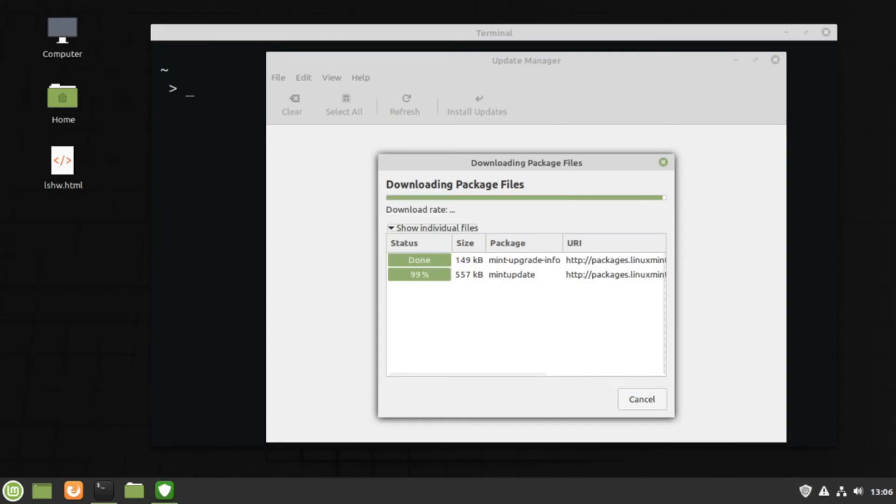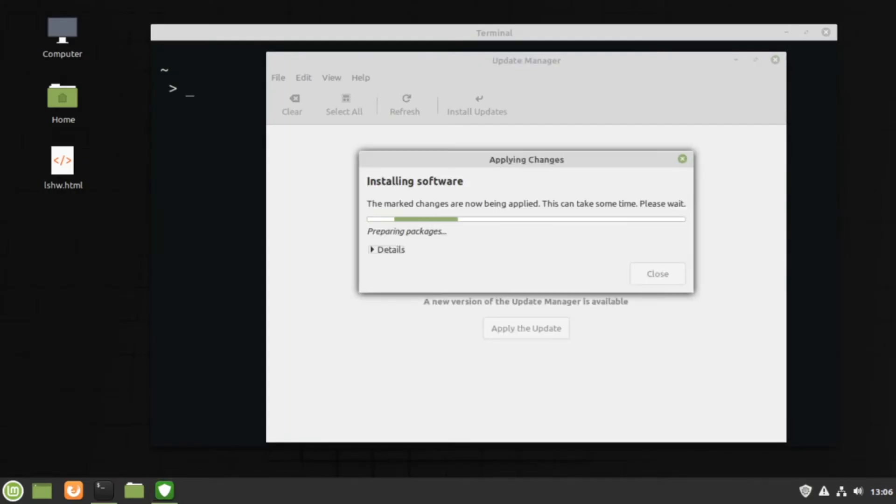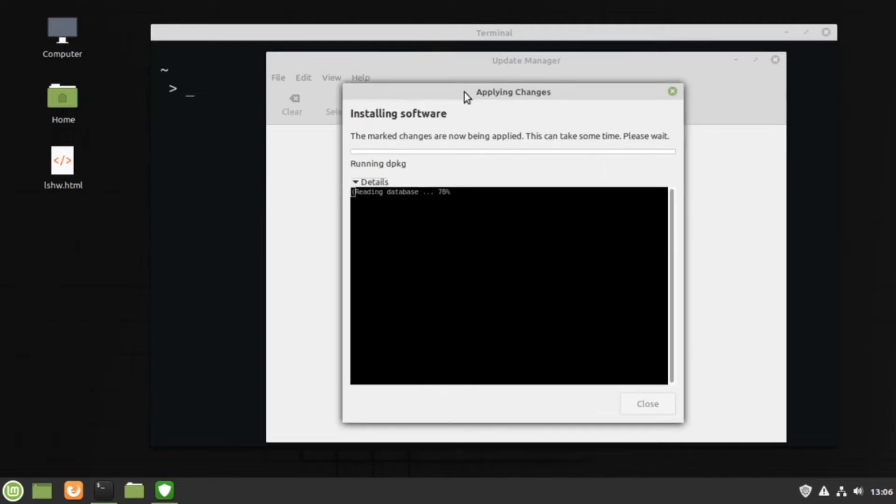Well, Linux does its updates much less painfully. No matter how much you update, you'll never have to restart your computer.